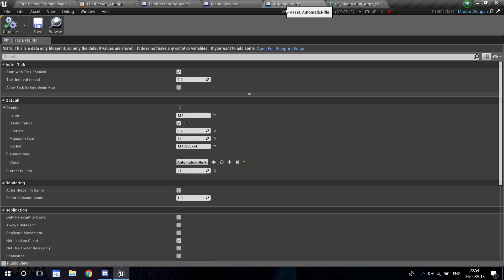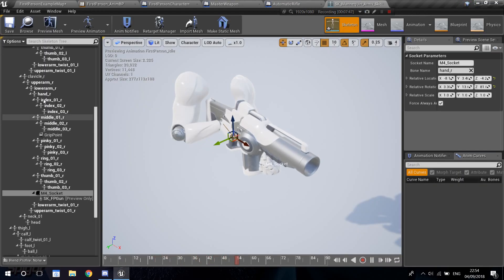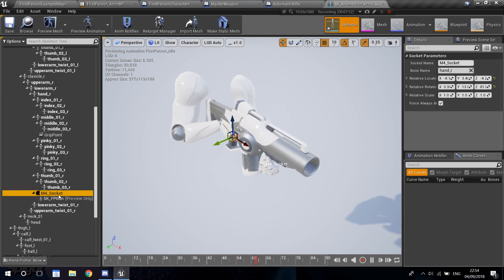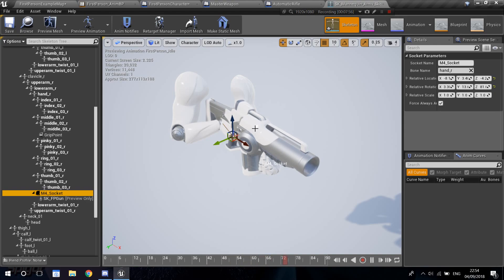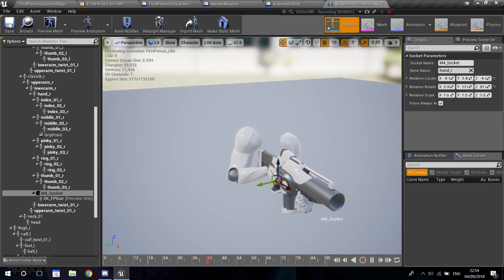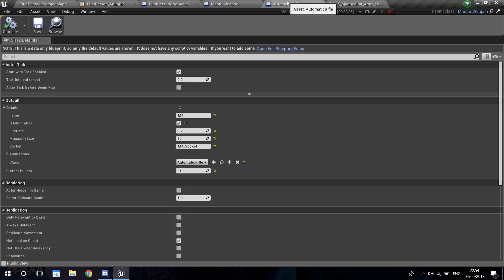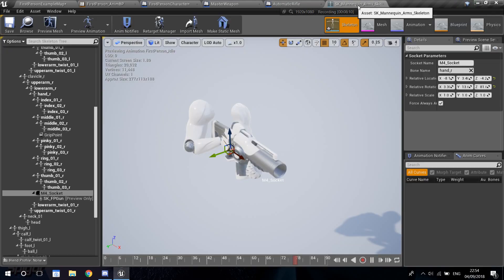Now imagine you'd create another weapon, like an RPG. You'd go back here, go into your end arm, create and add another socket, change its name to 'RPG_socket', put in the RPG mesh, set the preview animation to your RPG idle, and put the RPG in the correct place. Then go into your RPG blueprint and place the name of your socket. It's really easy when you add new weapons — it's very straightforward.